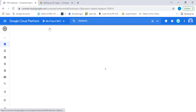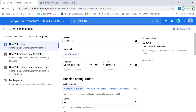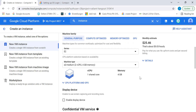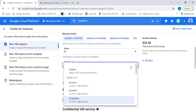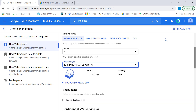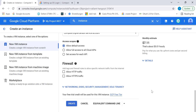Let's click on create instance. We'll create a very simple E2 micro and leave everything as blank. This will have by default an external IP address. Let's click on create.